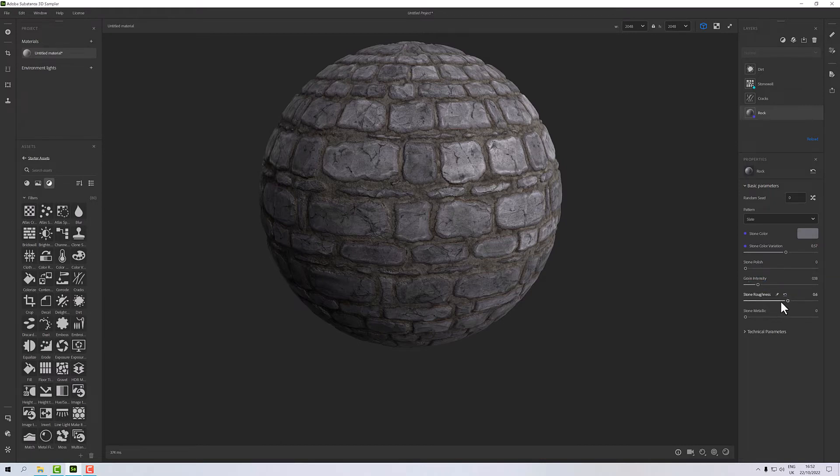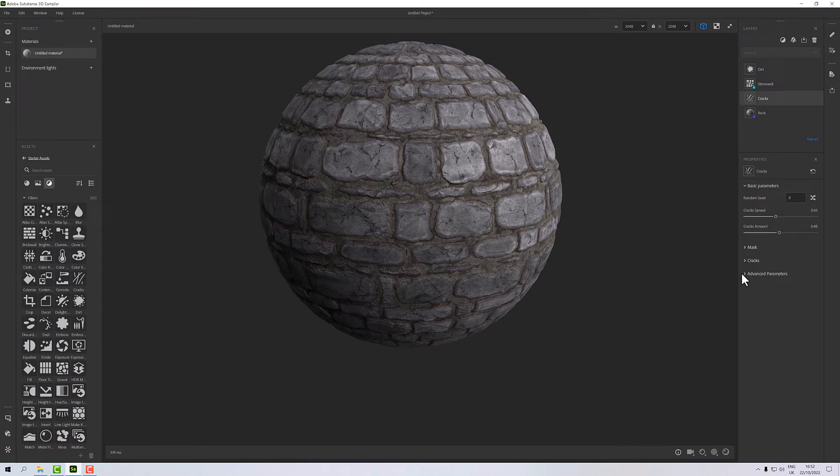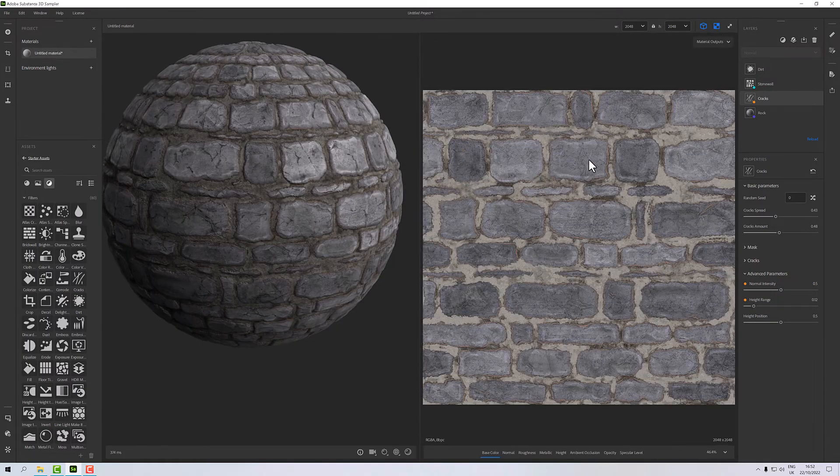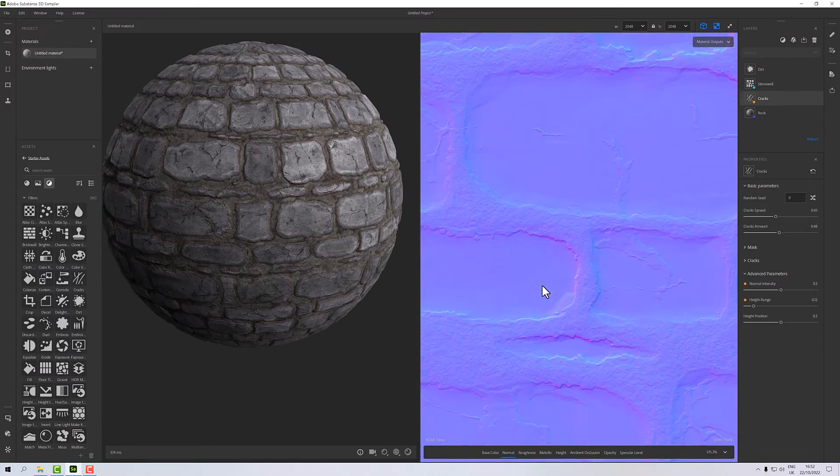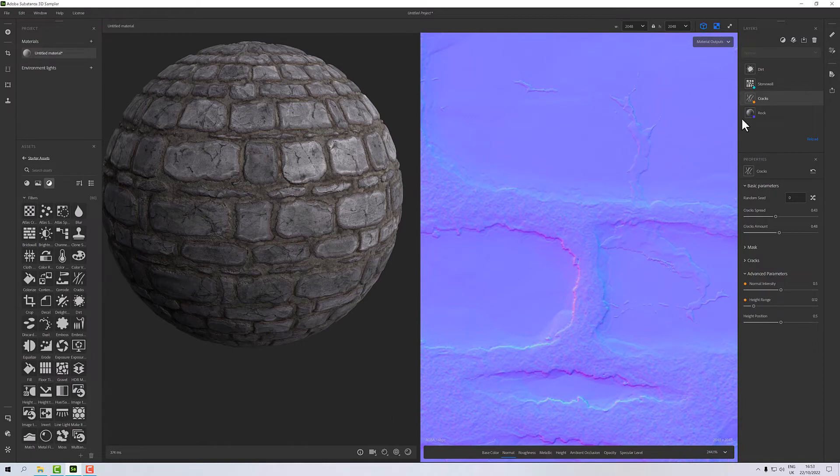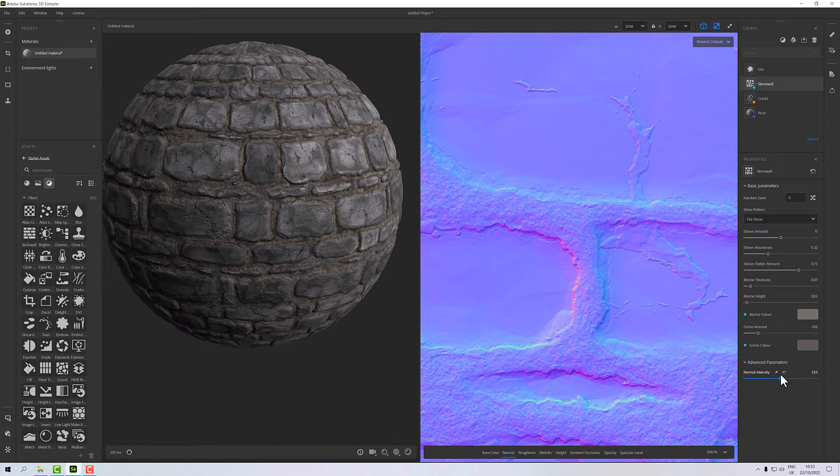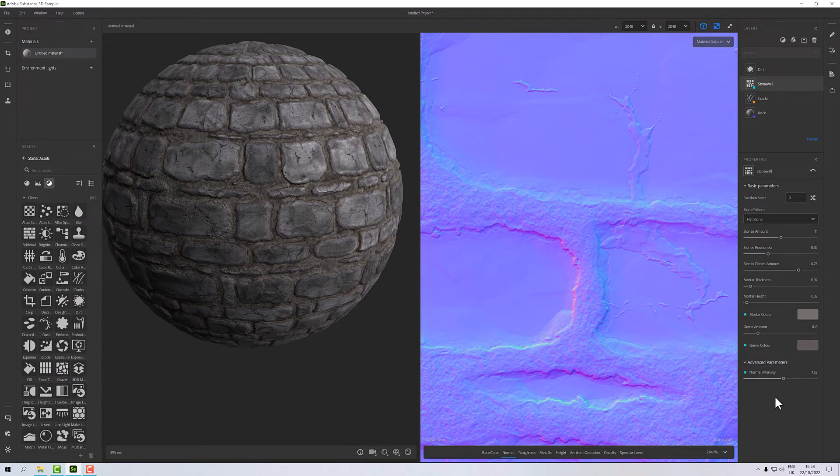With that in mind I want to expose the stone color as well, and I may want to expose the variation. I might want to expose any of these things but generally speaking I'll try and keep it to a sensible kind of level. The cracks, for example, I might want to expose the height range because we changed that, maybe even the normal intensity. If you click on this 2D view here you can look at each of your channels, so the normal looks like that. In the stone wall if we go to advanced parameters we can increase the normal intensity there and you'll see that has a little effect.